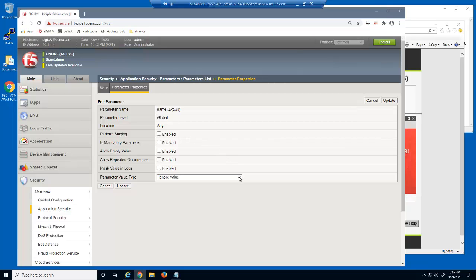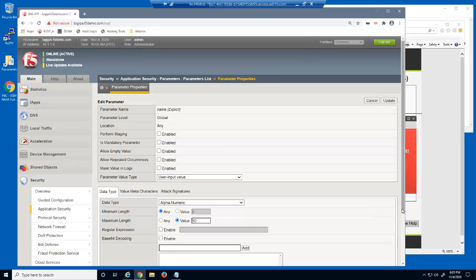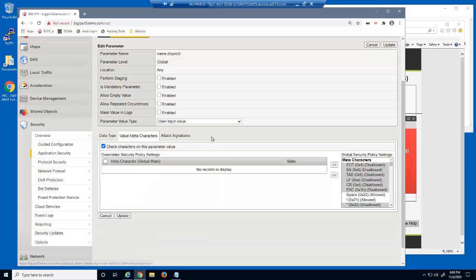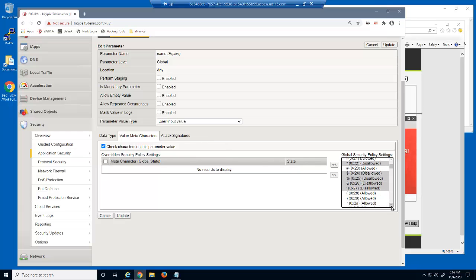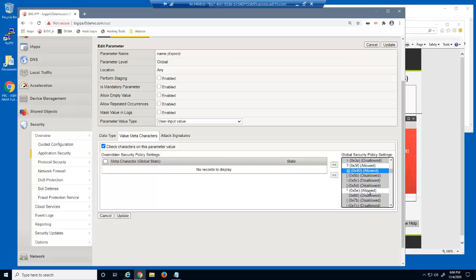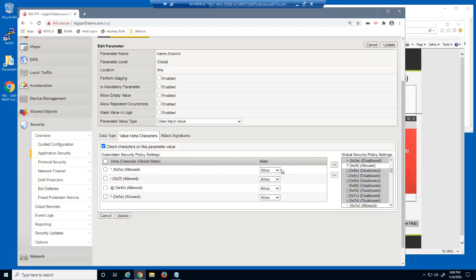Next, we'll change the parameter value type to 'user input value,' which specifies that the parameter's data is provided by user input. We'll also change the maximum length to 150 characters. We use the value meta characters page to identify the keyboard characters that are allowed or not allowed for user input. Notice that several meta characters are already disallowed for this parameter. We'll select the asterisk, the forward slash, the at symbol, and the caret, and then specify that each of these special keyboard characters are disallowed.